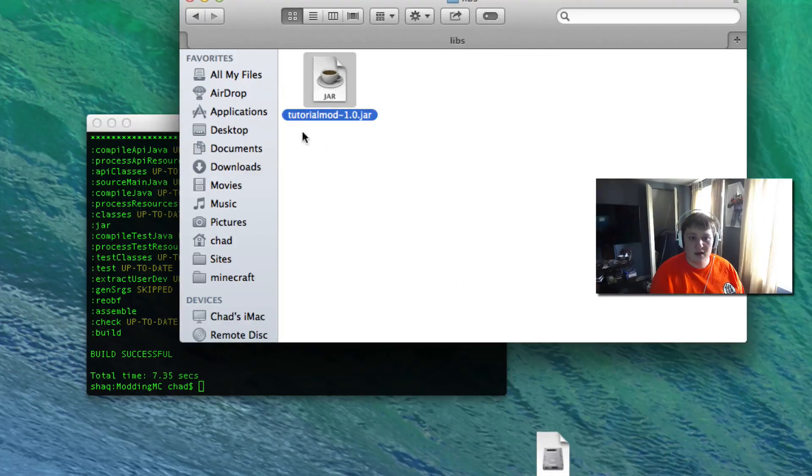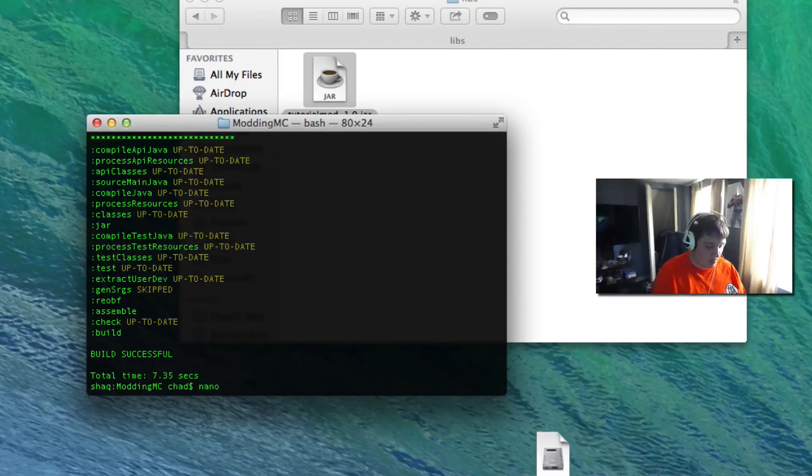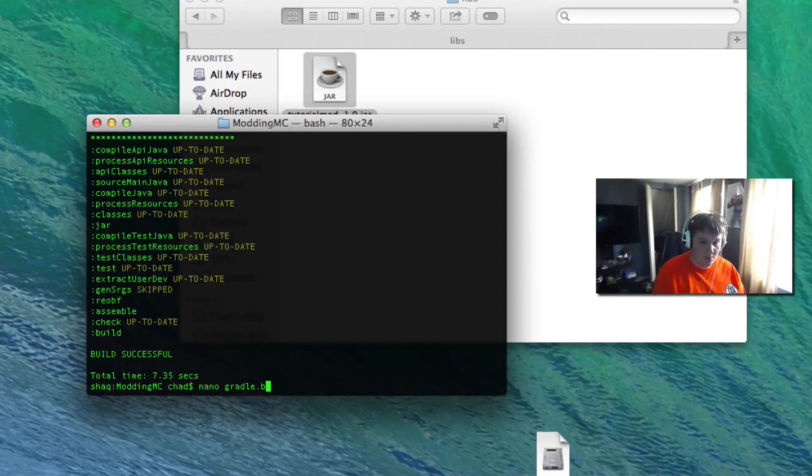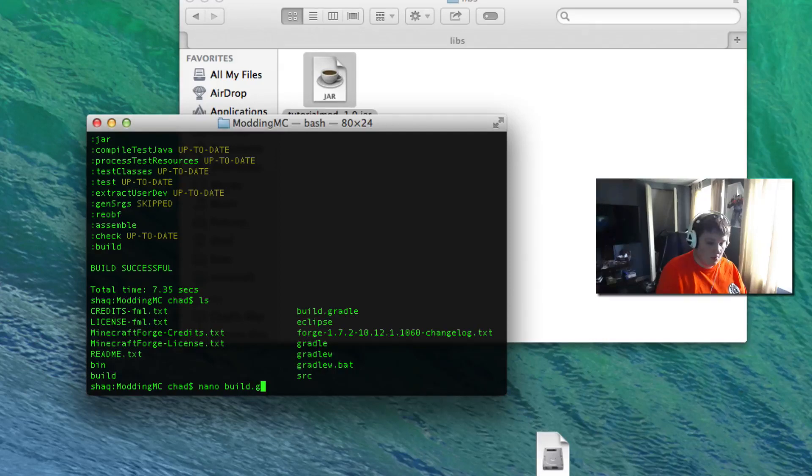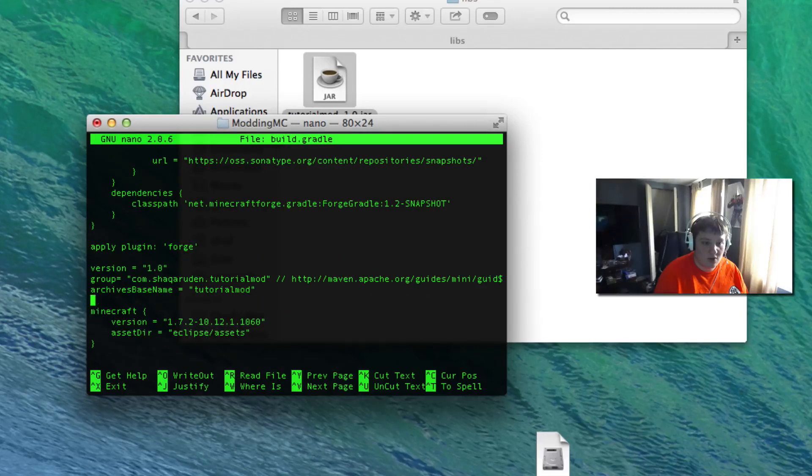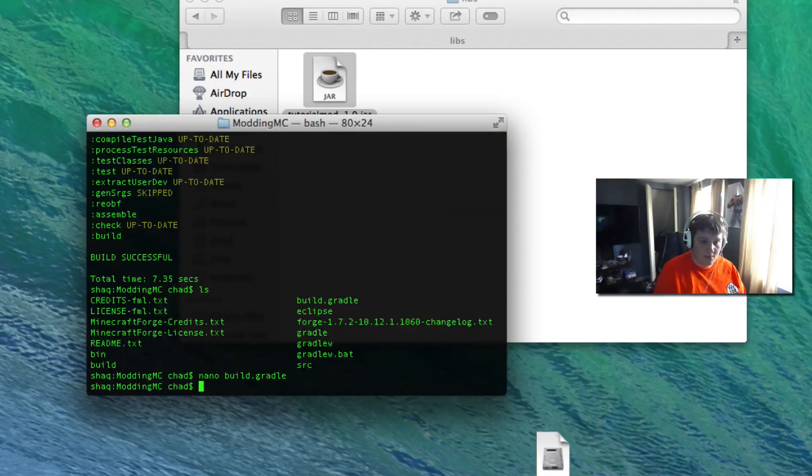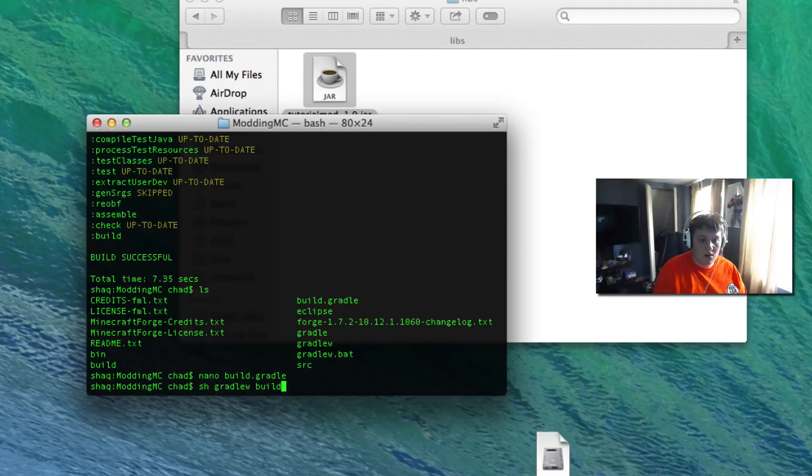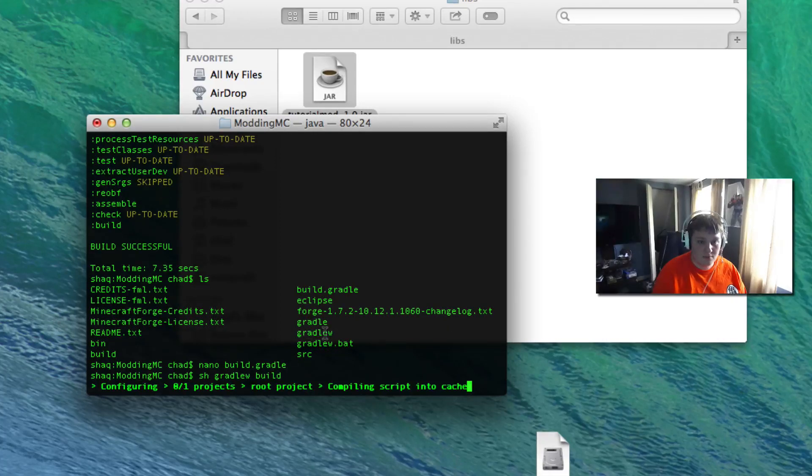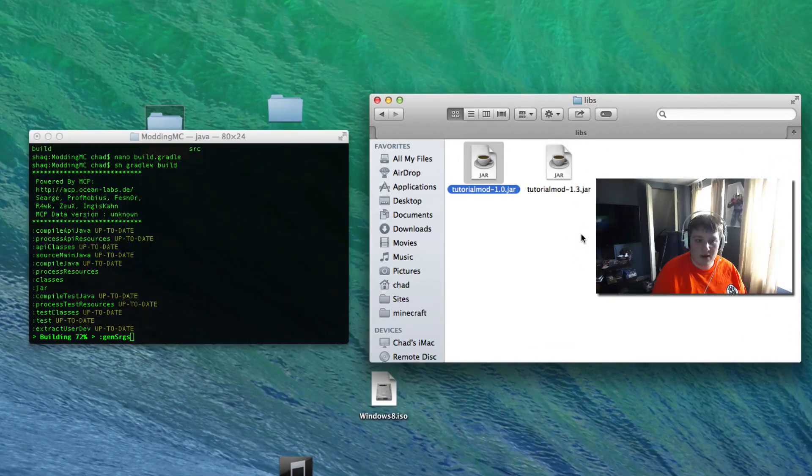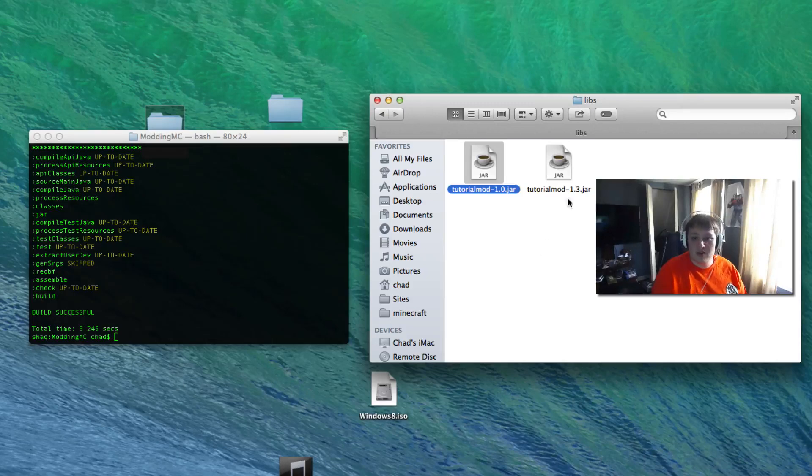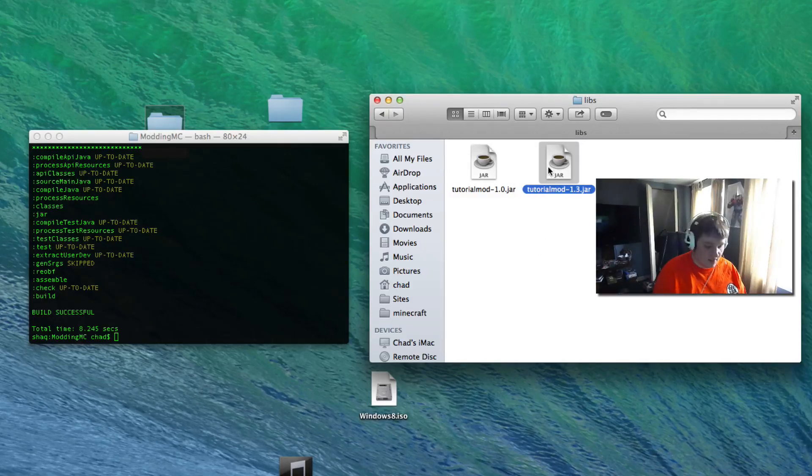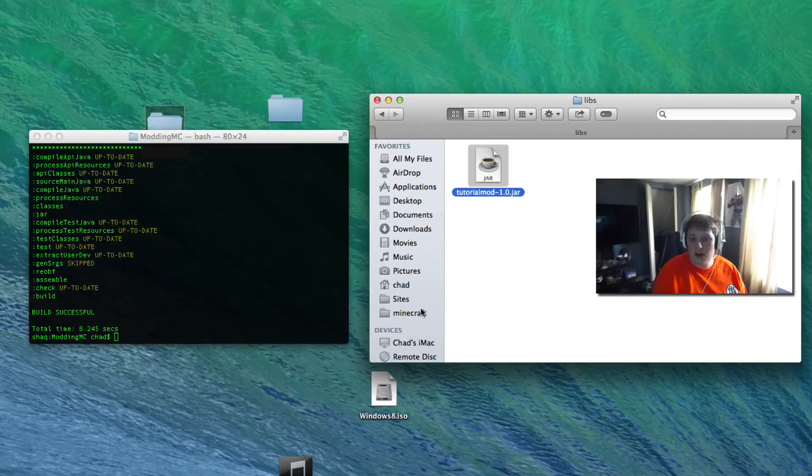Now I'm going to nano the build.gradle and I'm going to change the version to 1.3. Save it. And now if I do sh gradlew build again, you're going to see over in the finder tutorial mod 1.3. So you can easily update your builds very easily, it's not hard at all to do any of that stuff. For now I'm just going to get rid of that build 1.3 and we're going to grab this jar file so copy that.